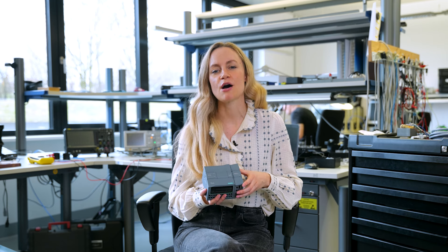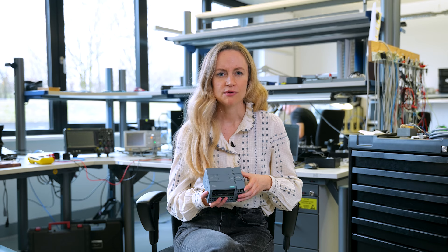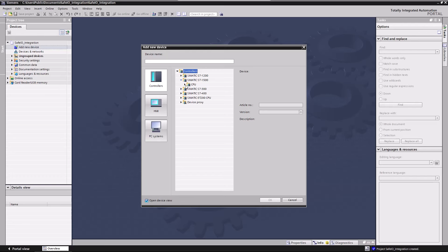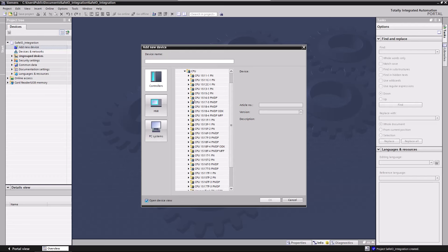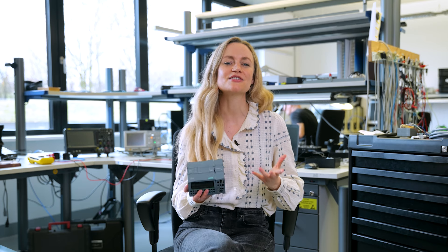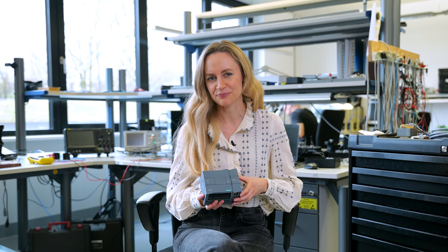Talking about simple — you don't have to spend hours programming the module. Through the TIA portal, you can select pre-programmed function blocks and easily create your PLC programming. It's the fastest way to become a professional system integrator.